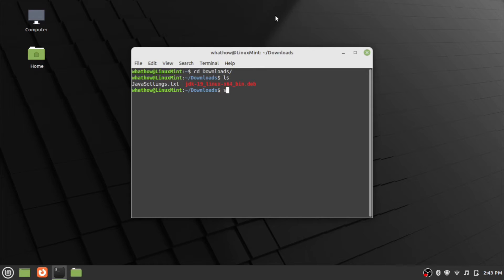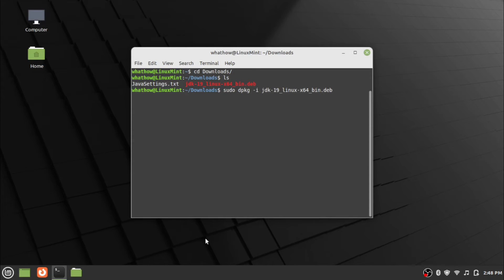Enter the installation command sudo dpkg space hyphen i space JDK package name. Provide your password and press Enter.